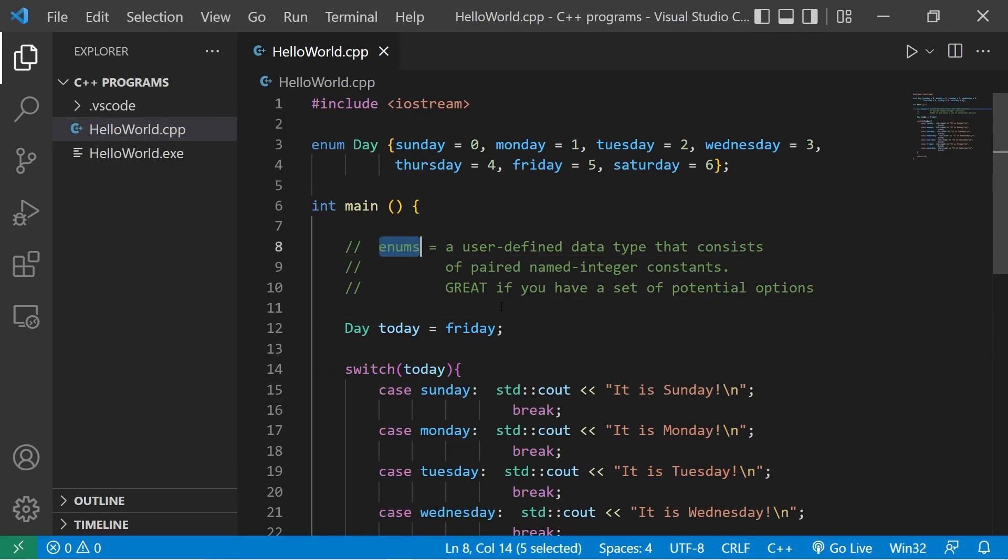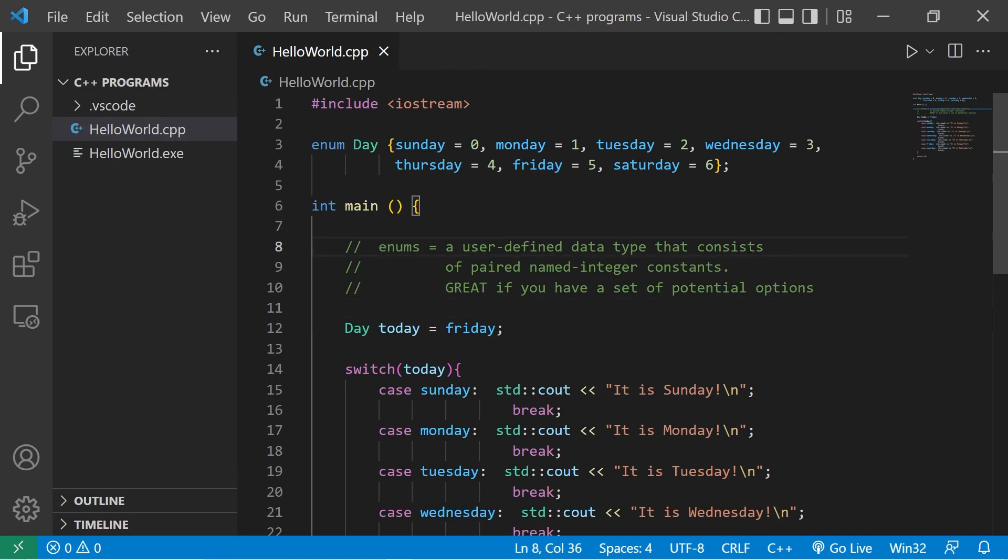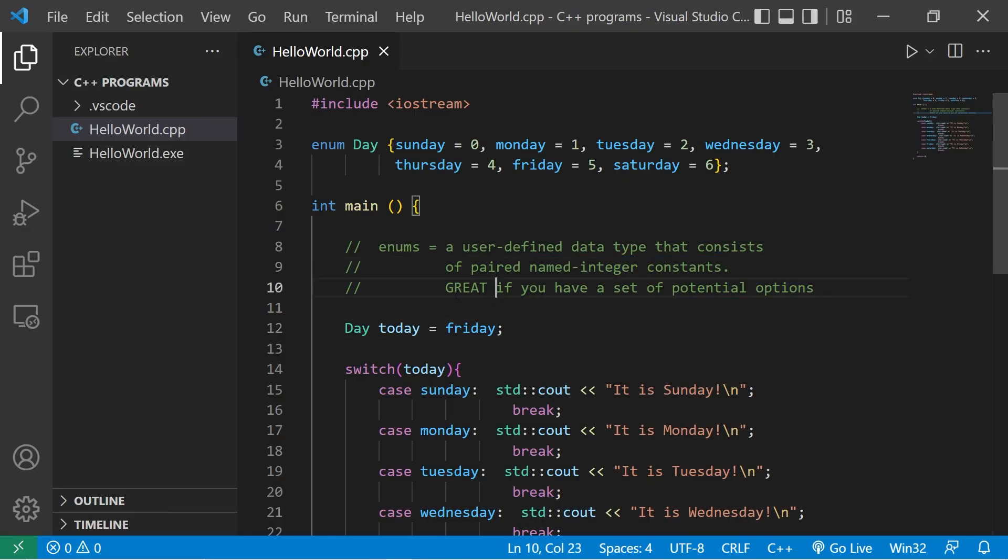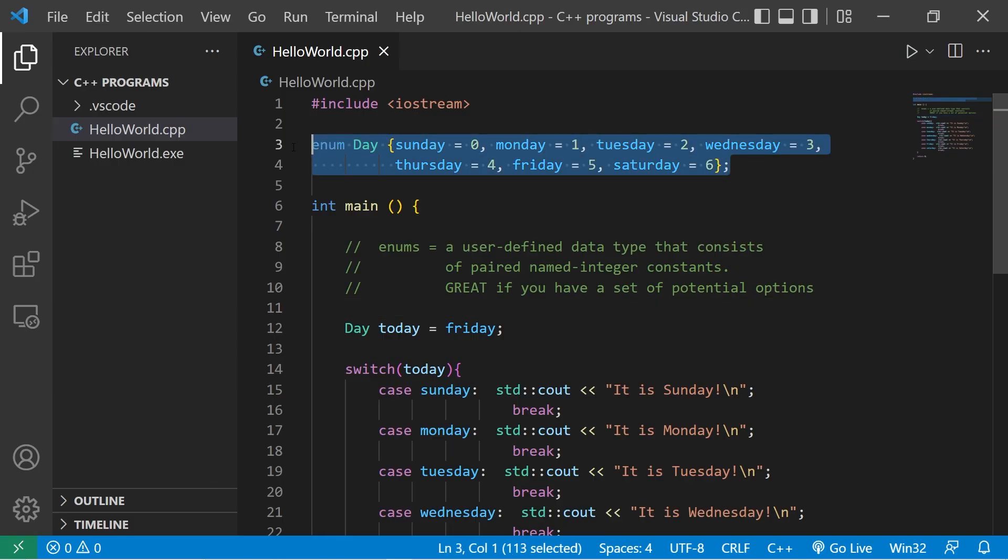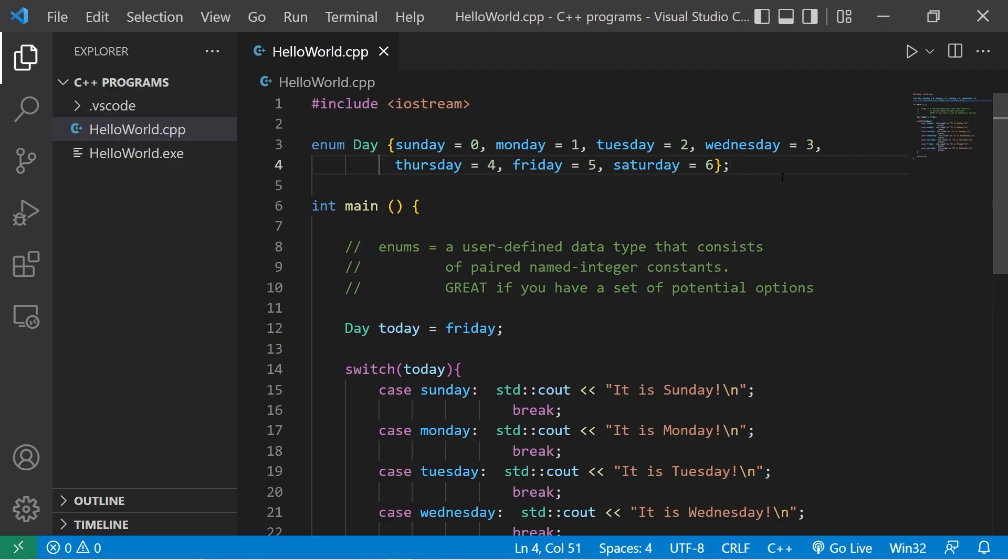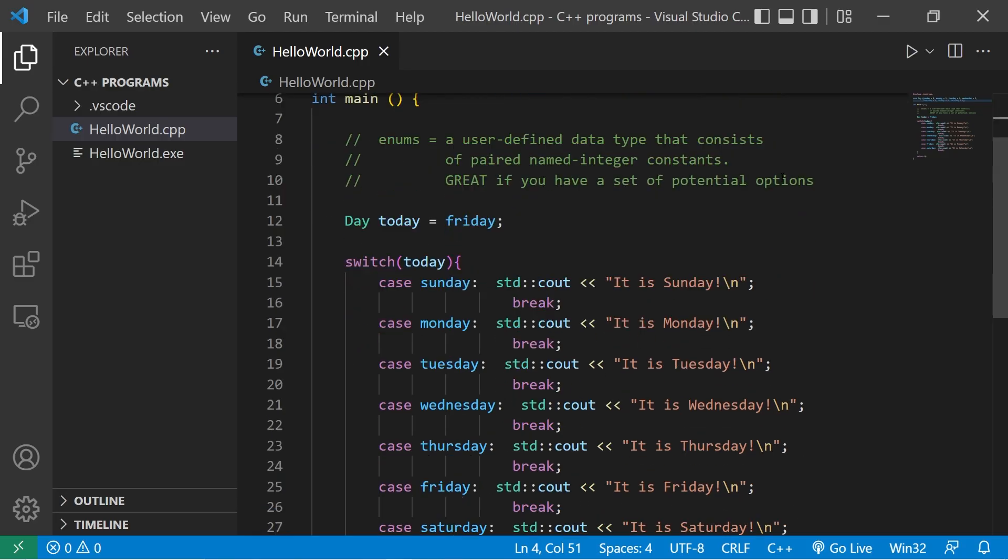So yeah, those are enums. They're a user-defined data type that consists of paired named integer constants. They're great if you have a set of potential options. Your assignment is to post a set of enums in the comments section down below. And well, yeah, those are enums in C++.